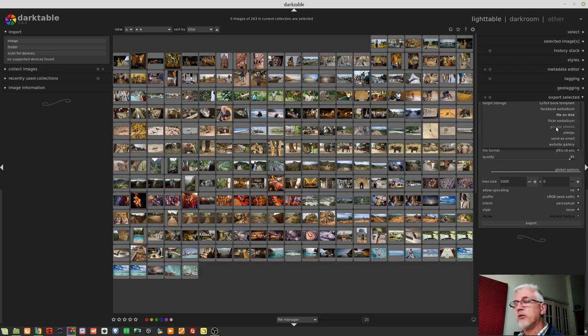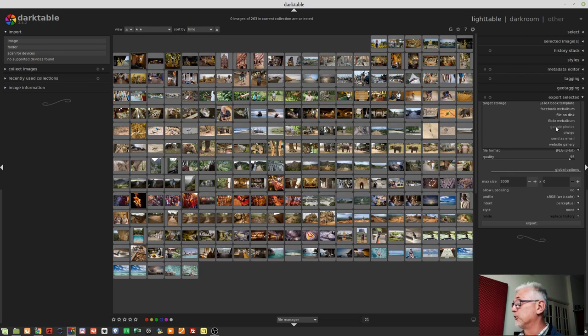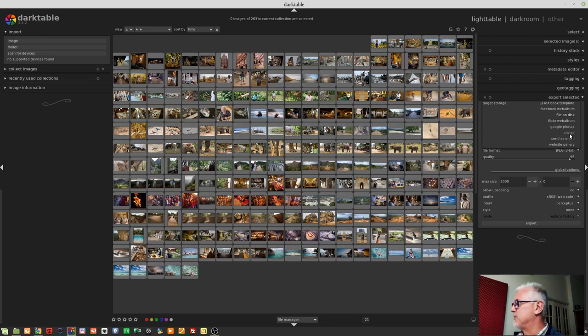Google Photos. Probably less people using Google Photos than there are using Flickr. PeeWee Go, which is another image hosting website.